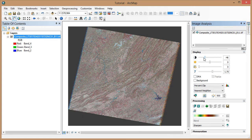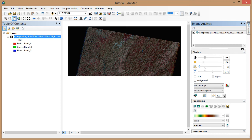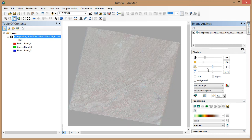The second slider is for adjusting brightness. The third slider adjusts the transparency of the selected layer. And the final slider is for gamma adjustment.